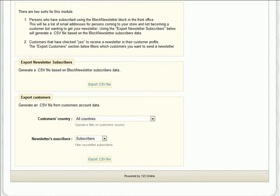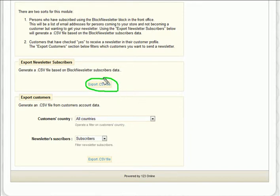First, create the opt-in CSV list by pressing the export CSV file button. If there are any opt-in customers, click the link to download the file. Just keep that handy for now and we'll use it in a moment.